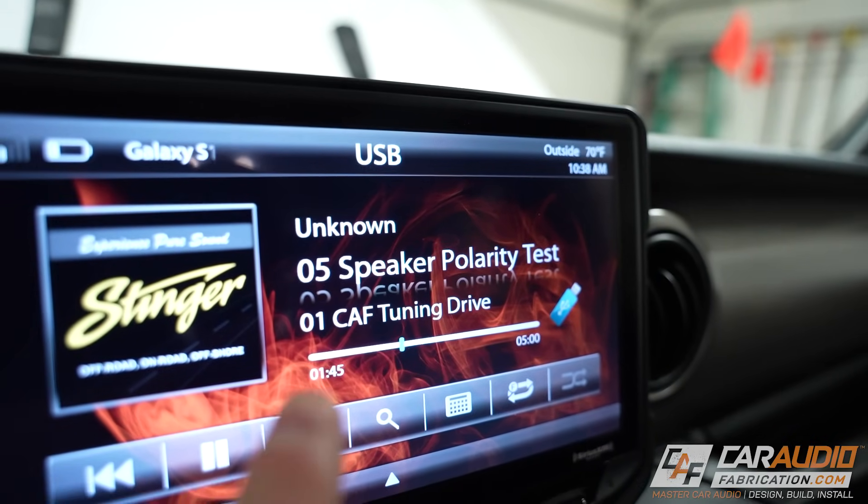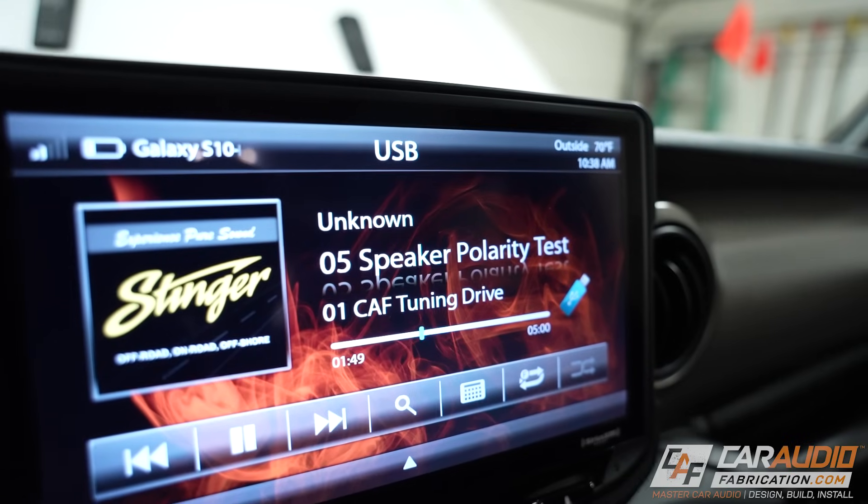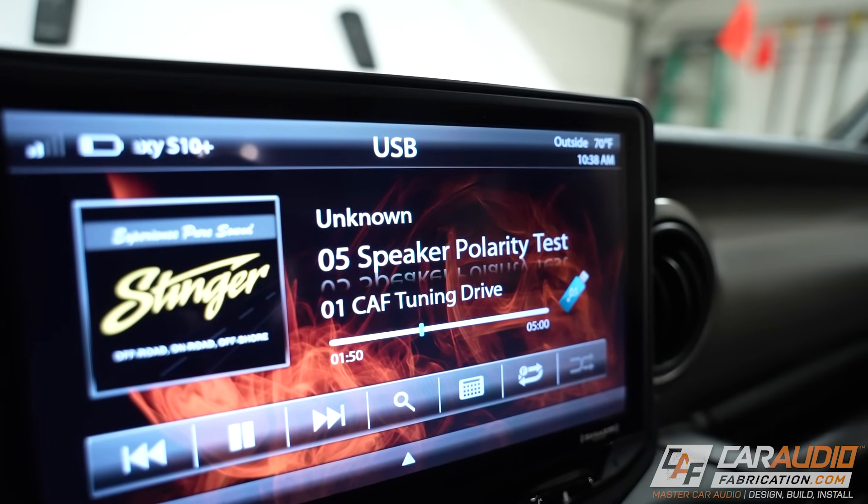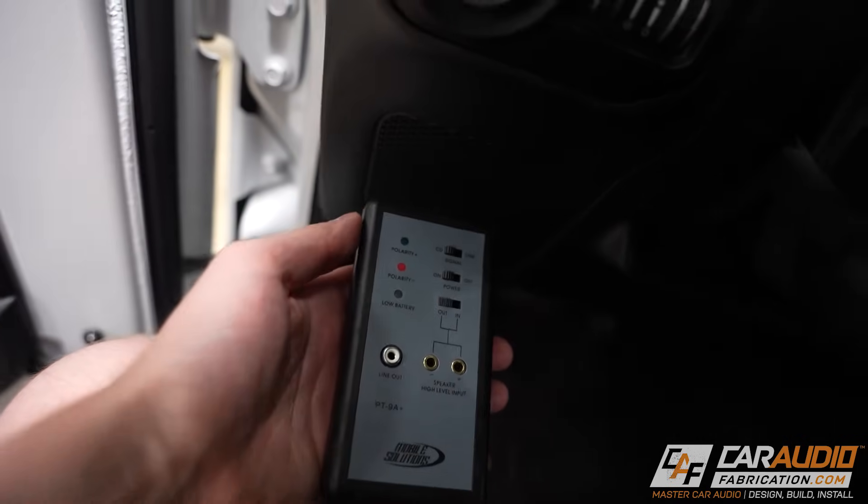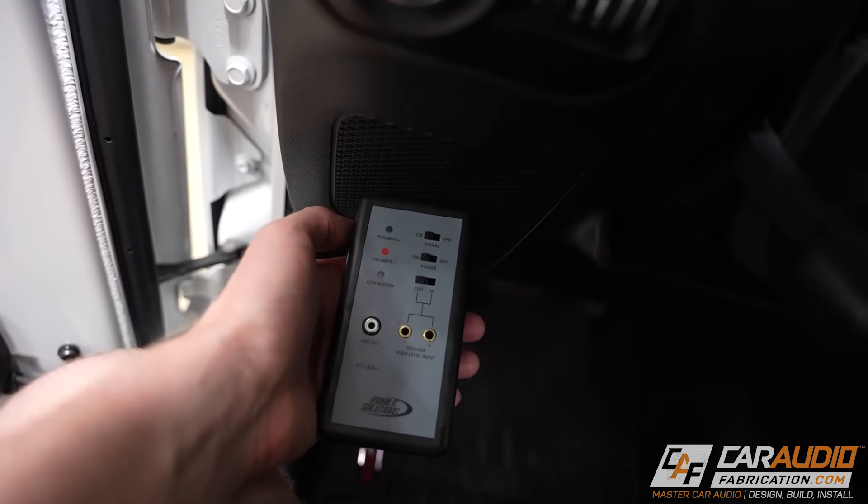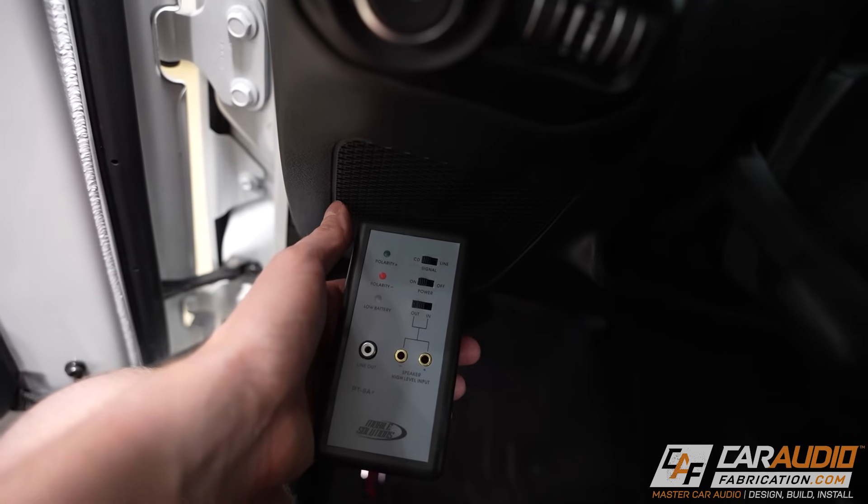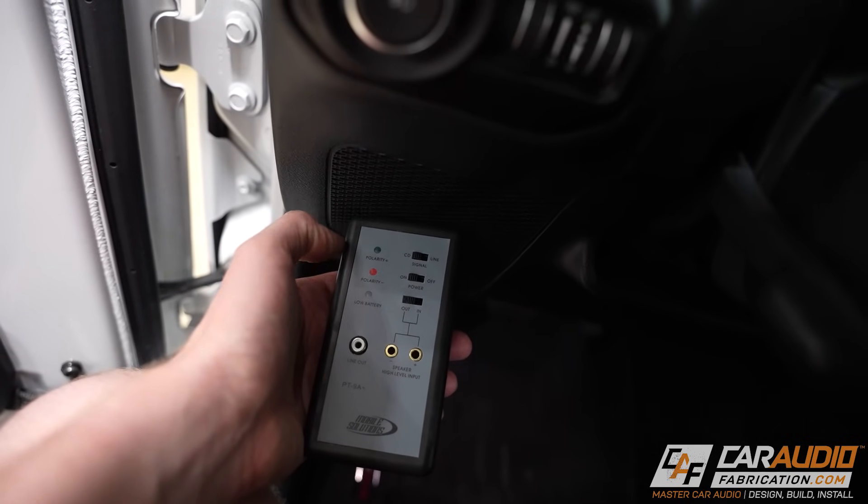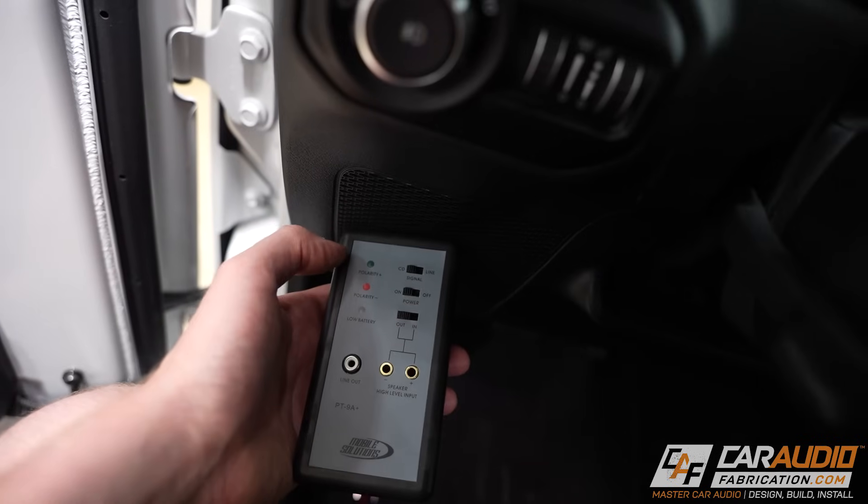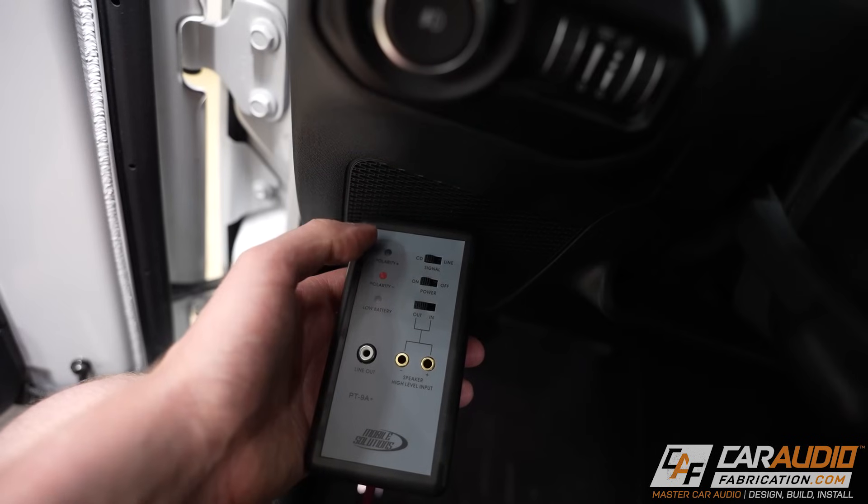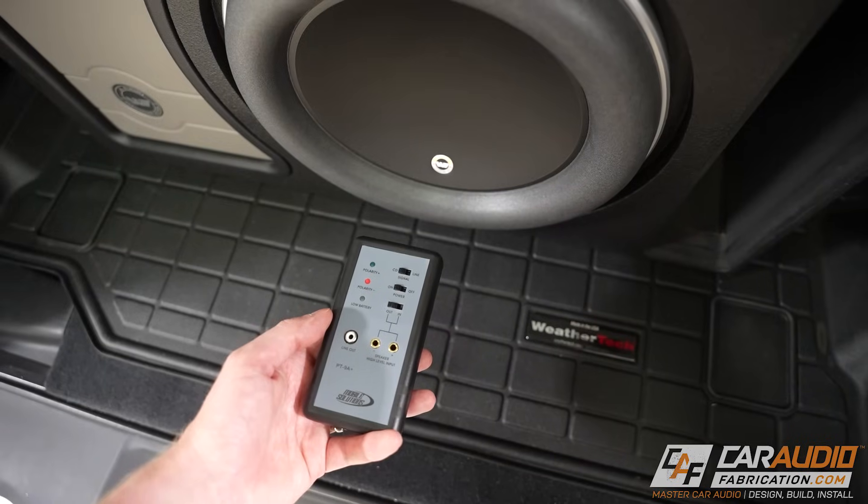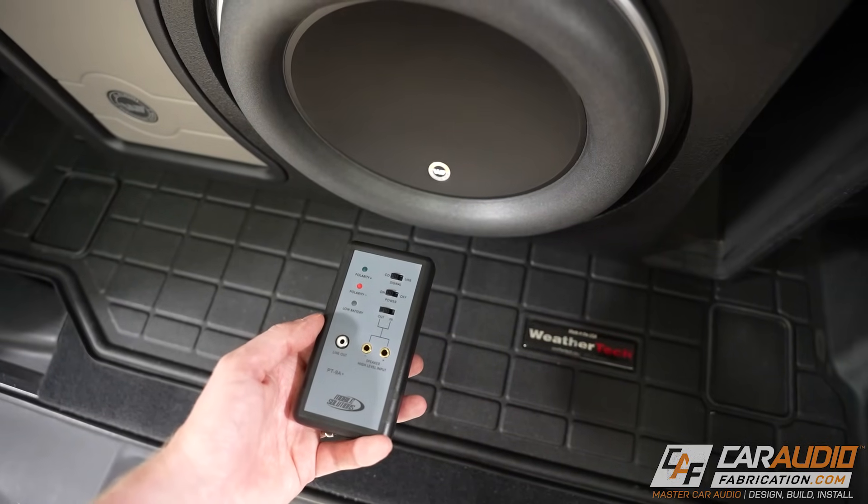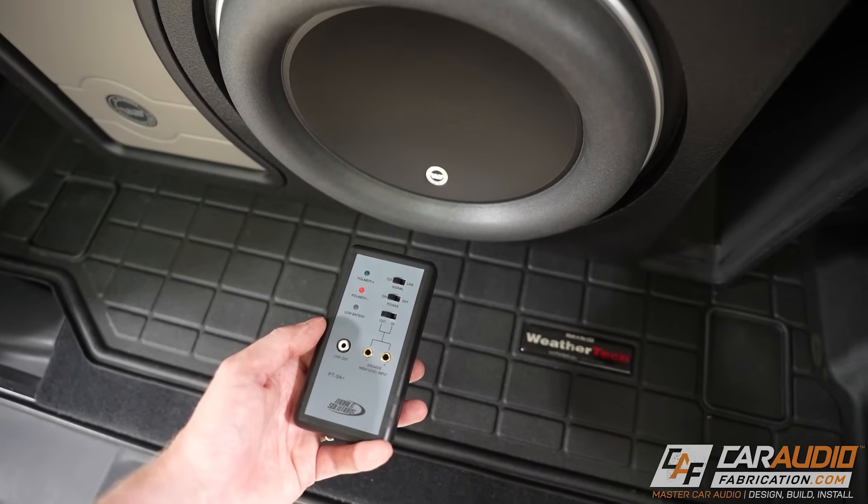So I've currently got the speaker polarity test track playing in the background. You're going to hear a popping noise. All we have to do is take our tool and hold it close to our speaker. In this case we're looking at the mid-bass driver here installed into the dash. You can see that green light means that we have the correct polarity.